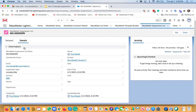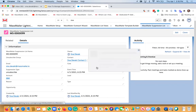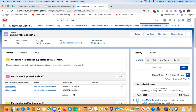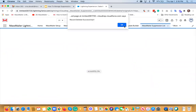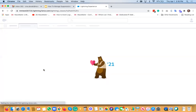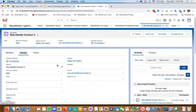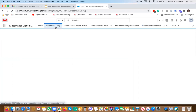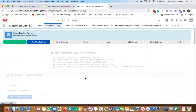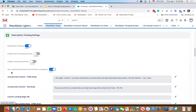So that's how you synchronize the lead or contact object with the suppression list. If you delete the suppression record, it also removes the email opt-out on the contact — so if you go back to the contact's details page, you can see that the email opt-out is now unchecked. To enable this feature, go to the MassMailer setup tracking settings page, where there is an option to sync lead and contact email opt-out fields in Salesforce.